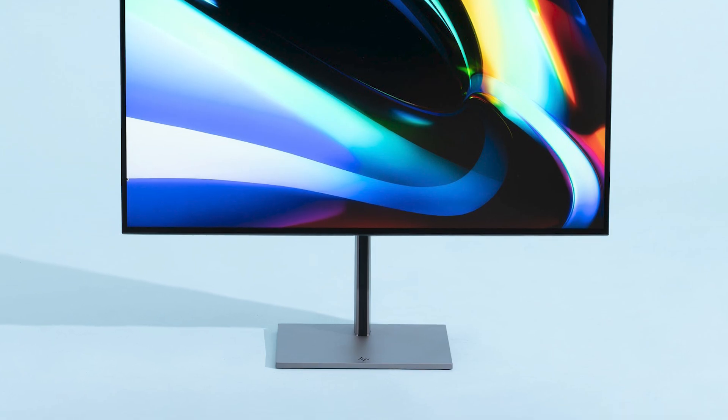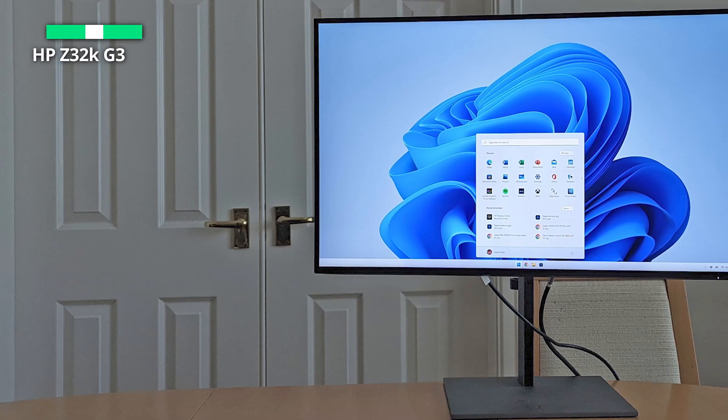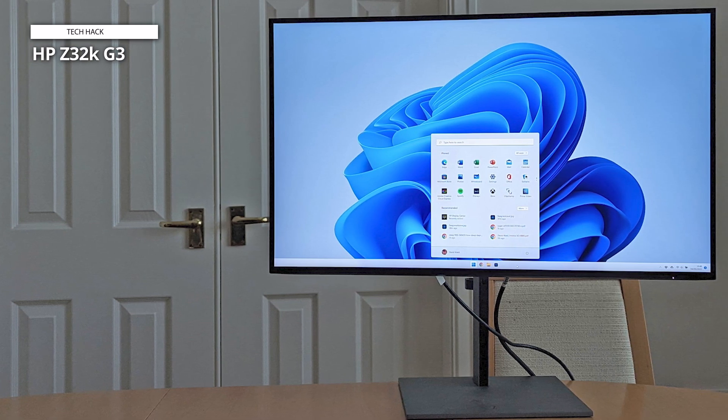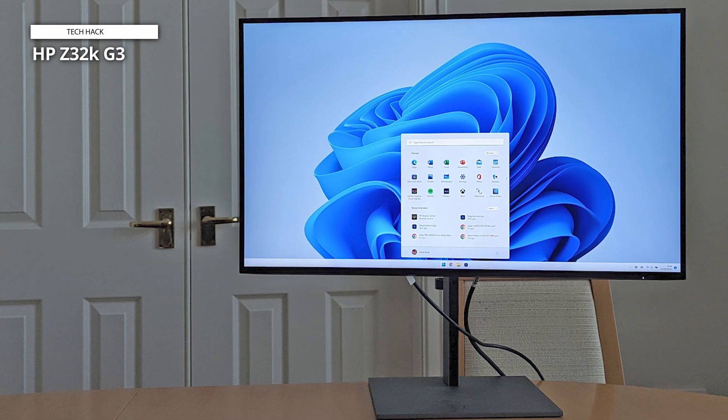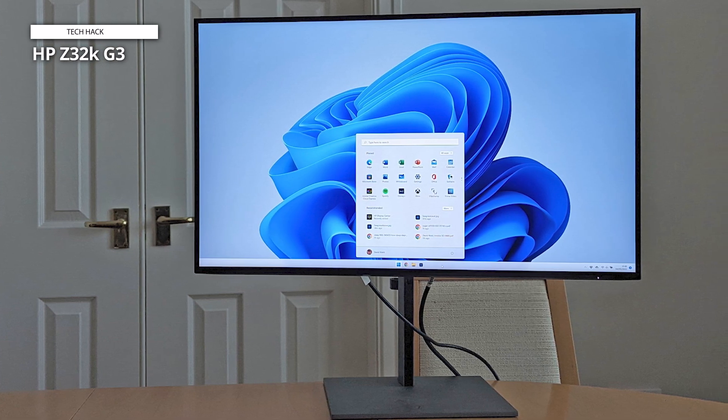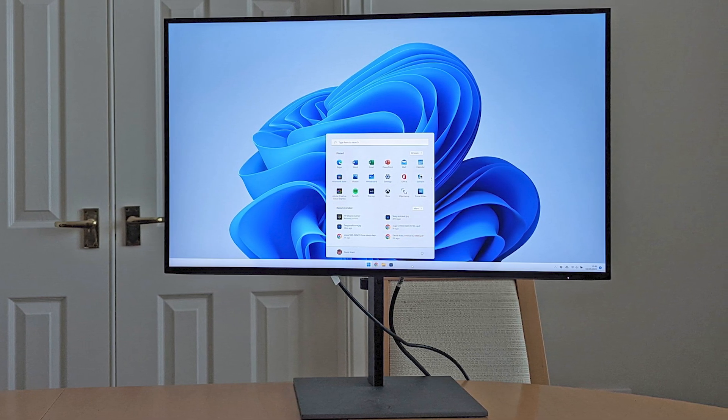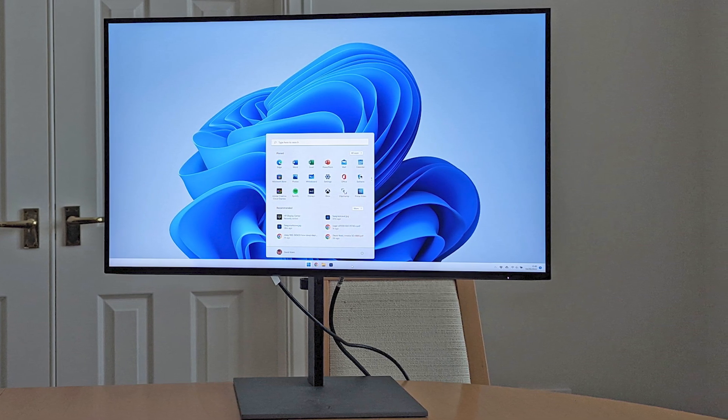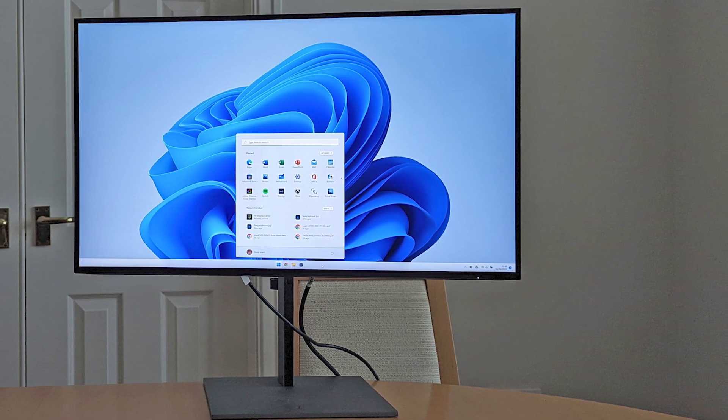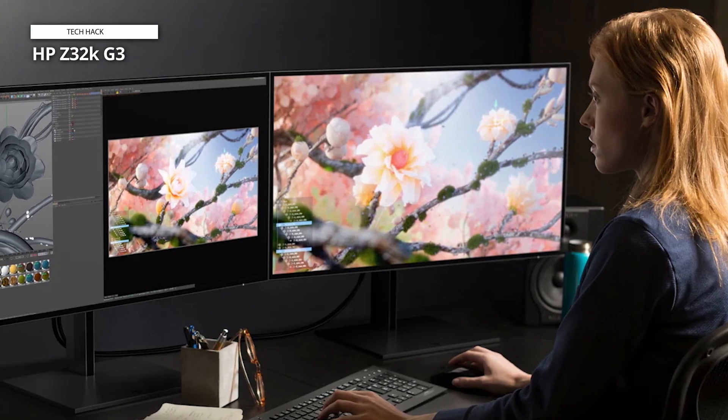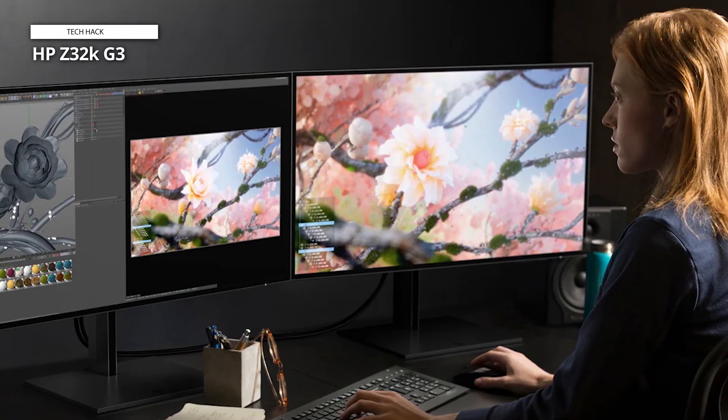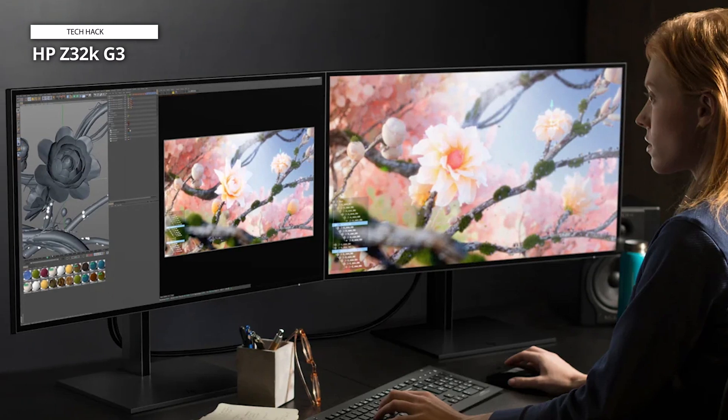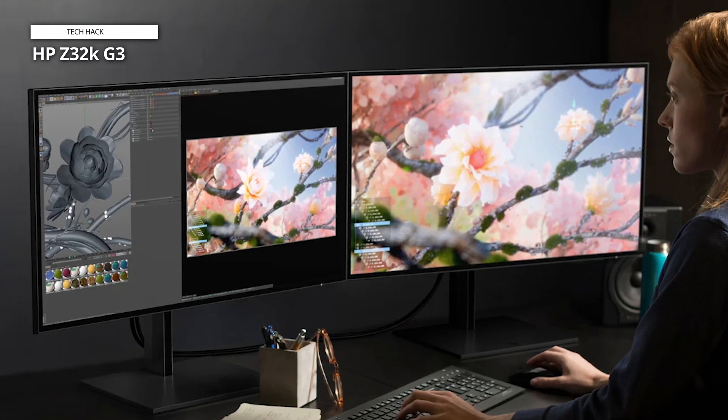This is the first HP monitor to use IPS black, a kind of in-plane switching technology that renders far deeper blacks than conventional IPS, so practically doubling the contrast ratio. The Z32K G3 boasts broad viewing angles, as is common of IPS panels, with a rating of up to 178 degrees for both vertical and horizontal viewing. This means that even when seen at extreme angles from the side or above, colors should remain generally true, free of shifting or posterization.